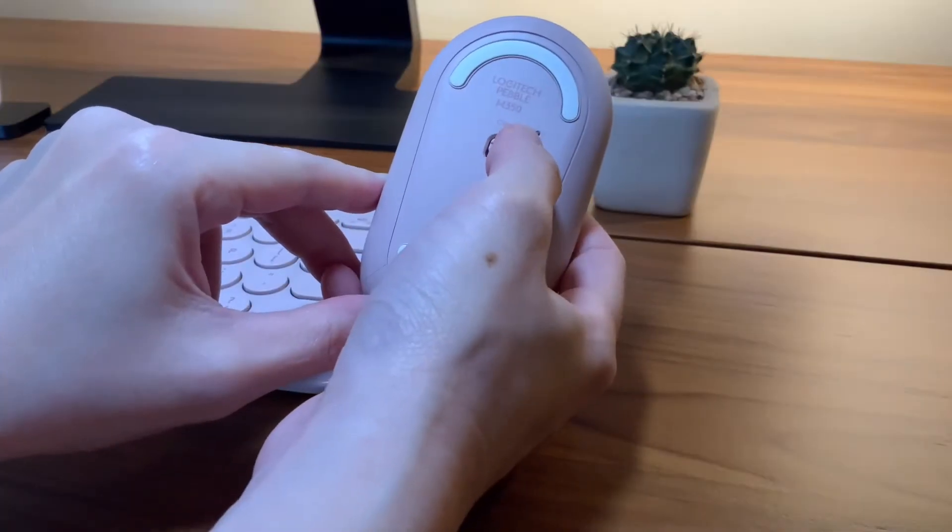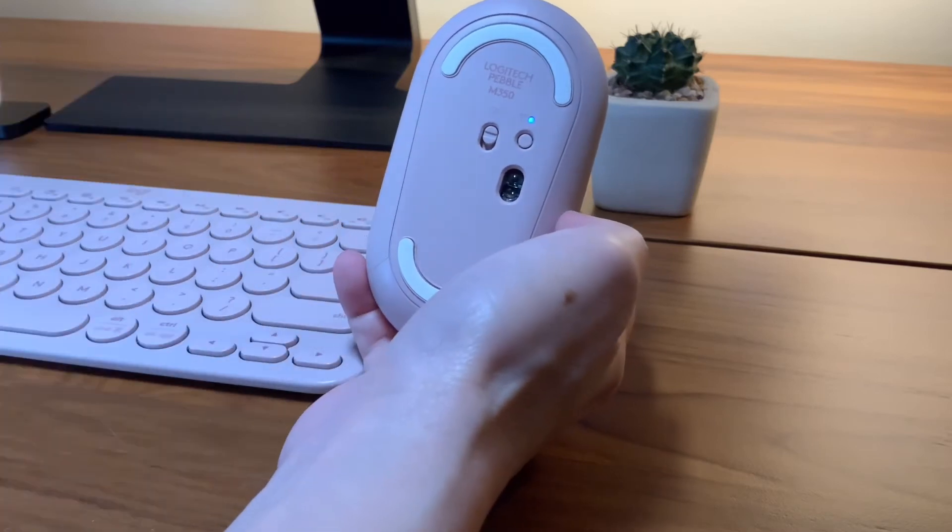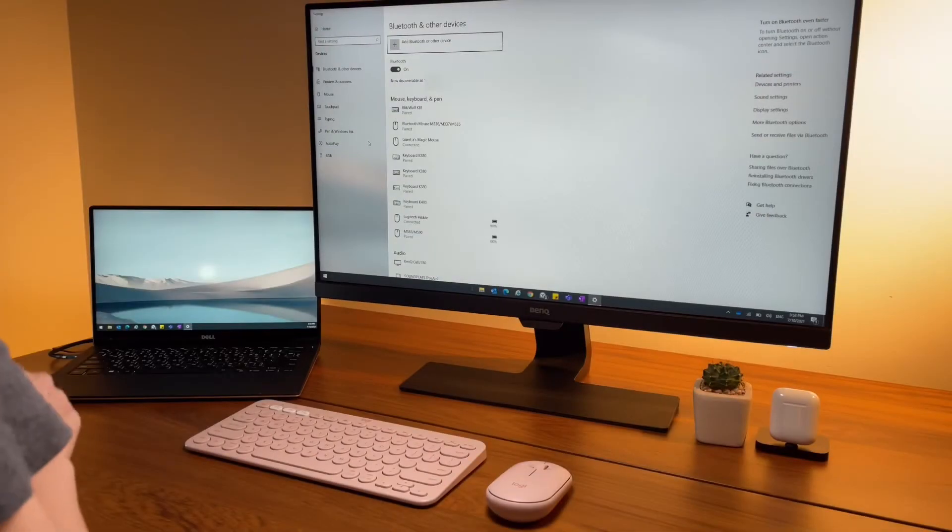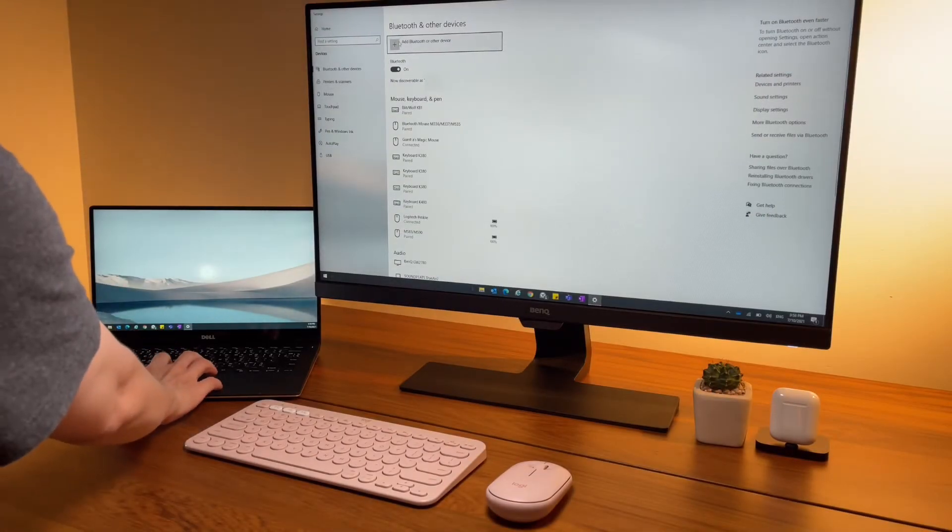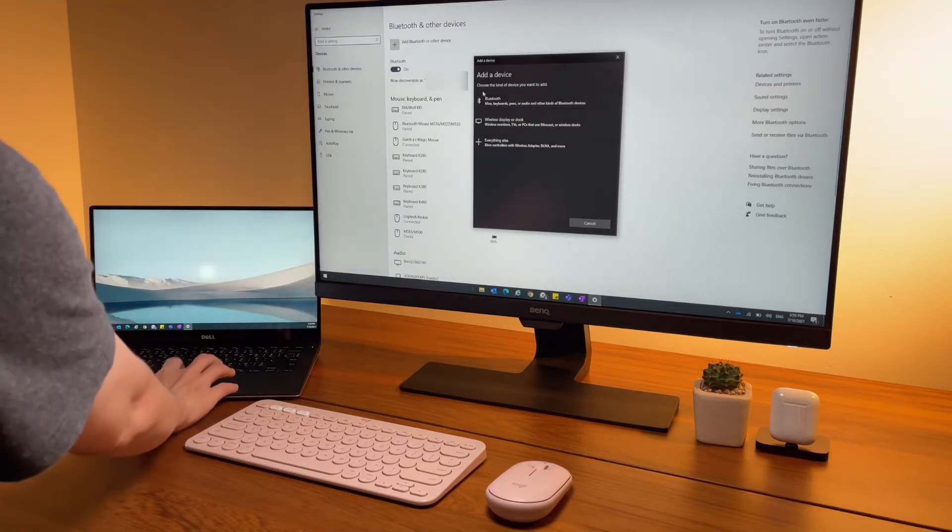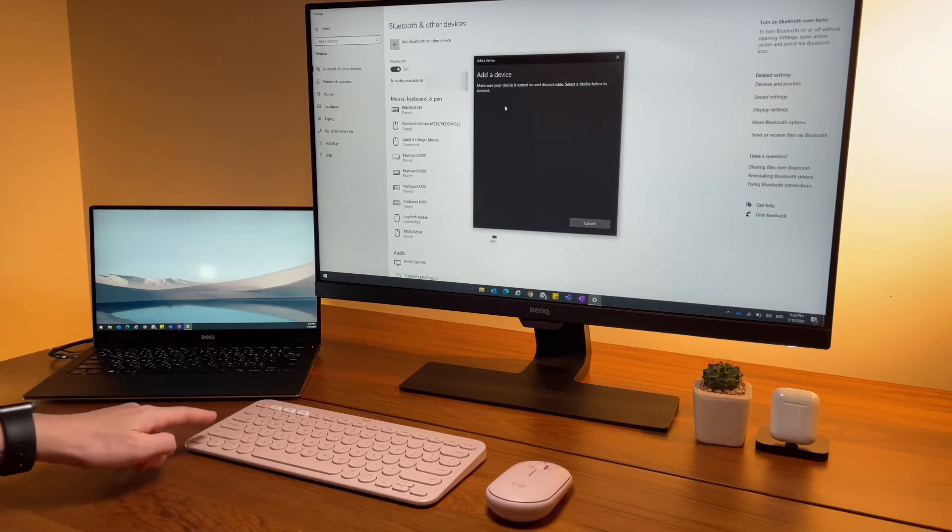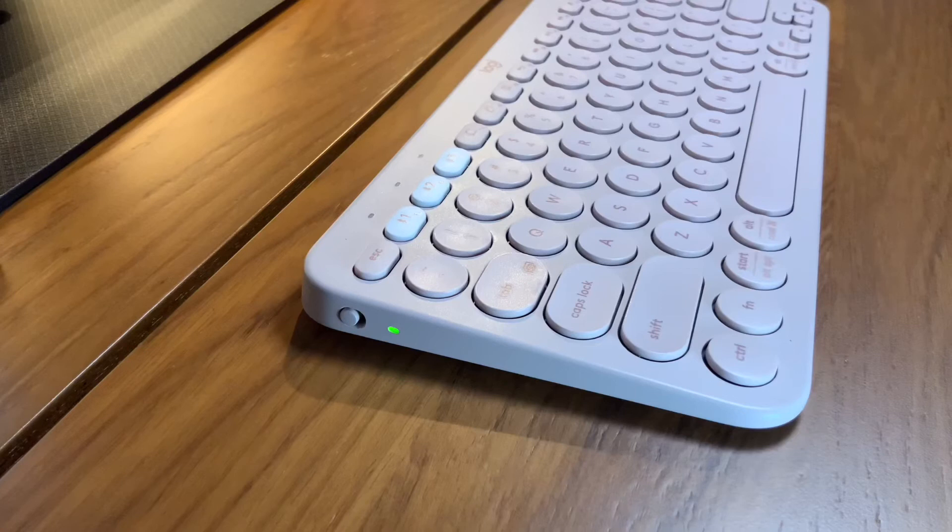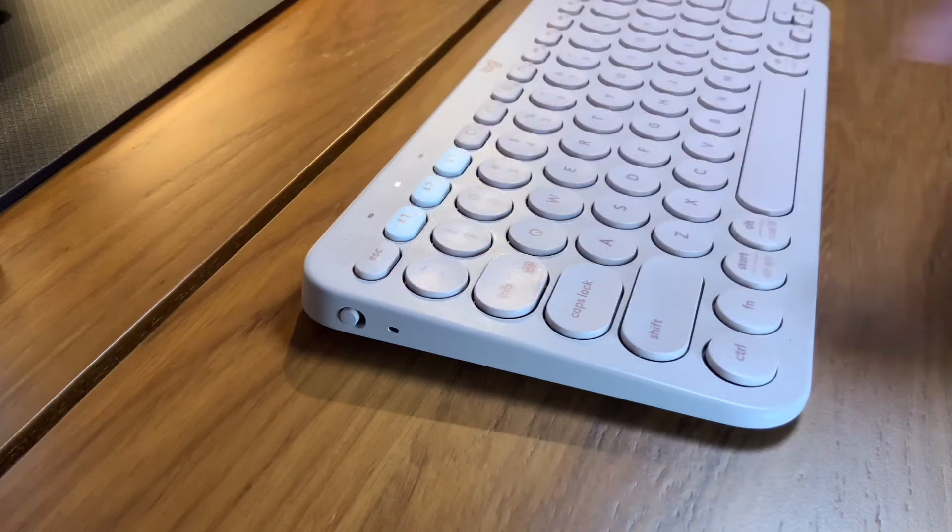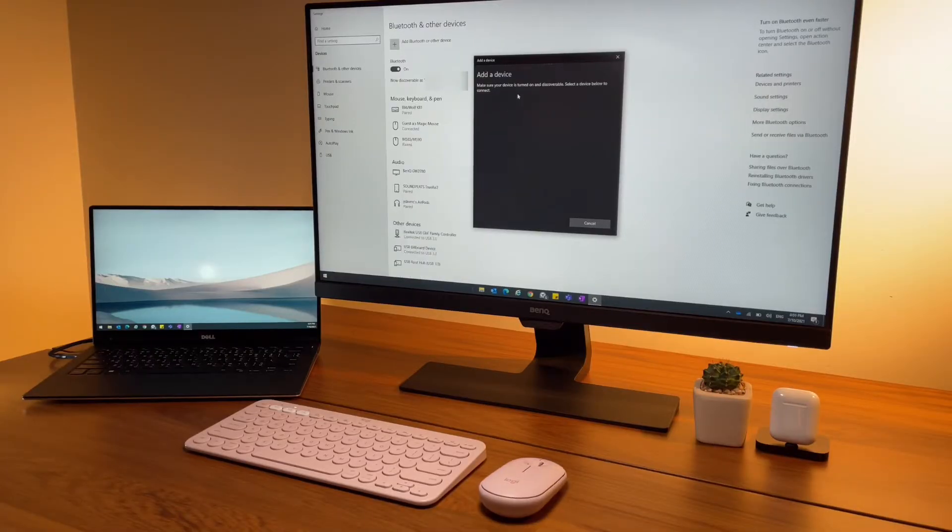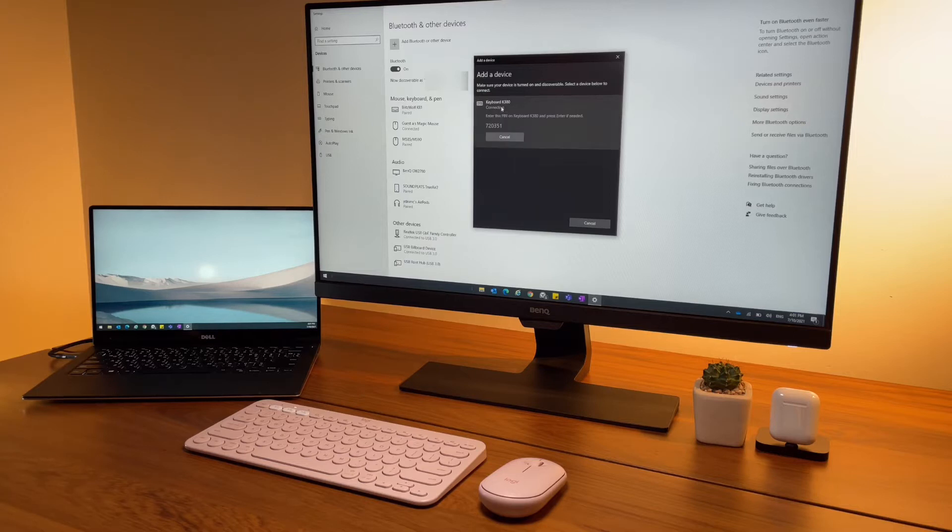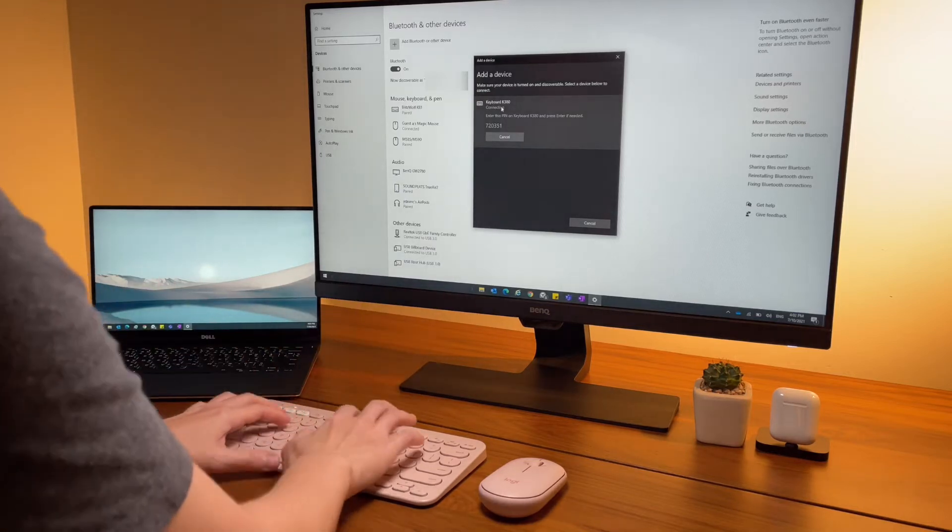To connect, go to the Bluetooth settings in the laptop and click on add device. On the K380, press and hold on one of these switches until it starts blinking. On the Windows laptop, the name should pop up on the screen. Select it and it will ask if I want to pair. I'll enter the code as shown on the screen, type it on the keyboard, hit enter, and now it's connected.